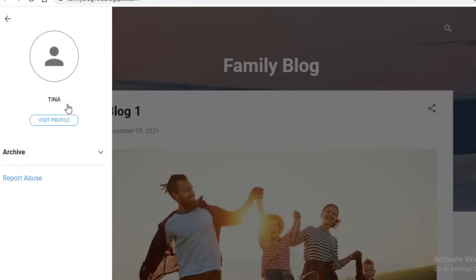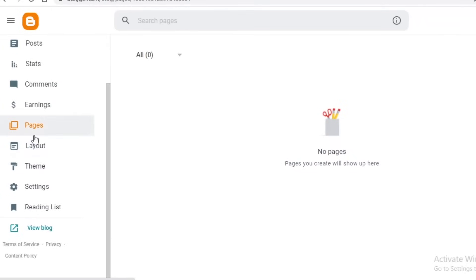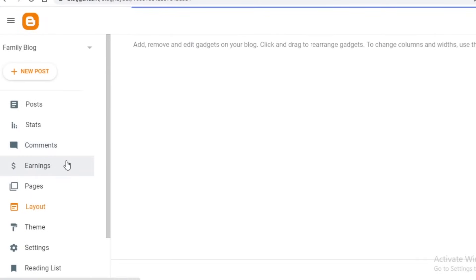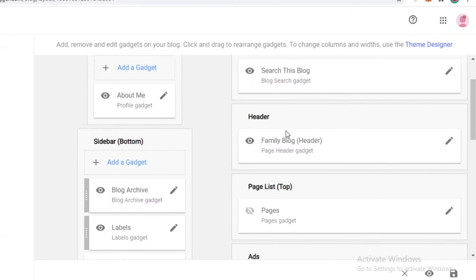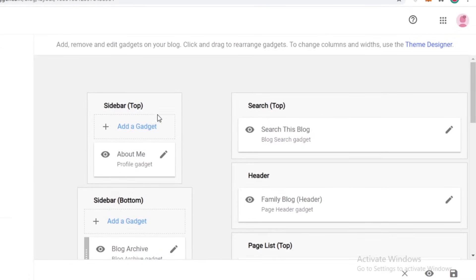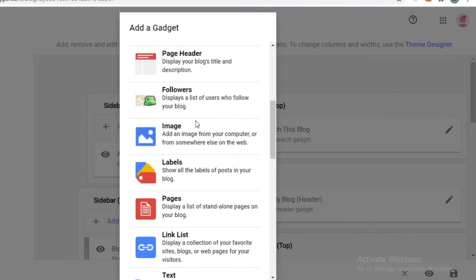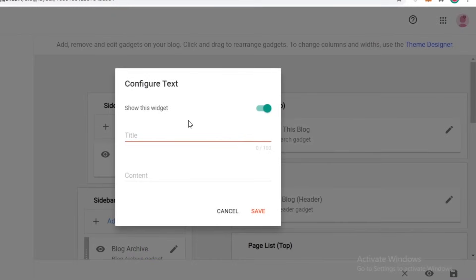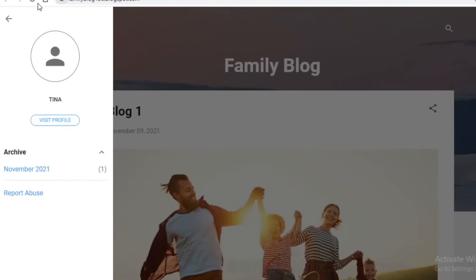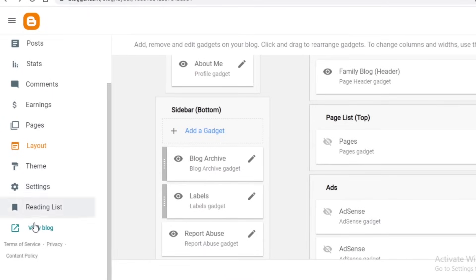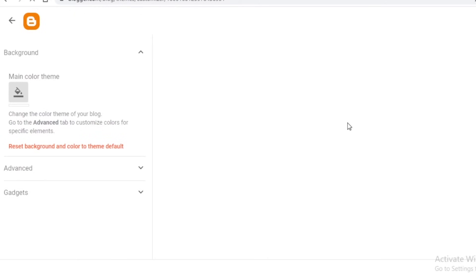On blogger.com you can manage different pages. Currently the menu doesn't have much, but if you want to create more pages you can. For that, go into the layout section and start editing it. This is the basic layout of your website - you can change it by removing the sidebar or adding sections by clicking add gadget. For example, you can add a text gadget, write a welcome text, save it, and it will appear on your website.